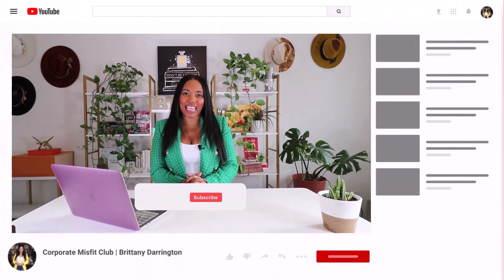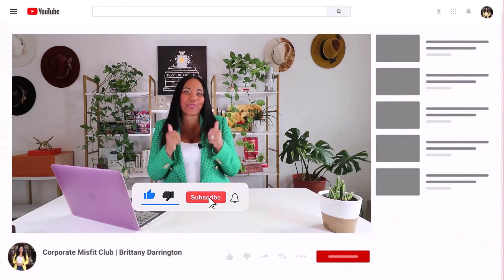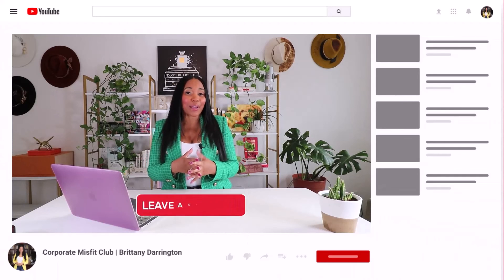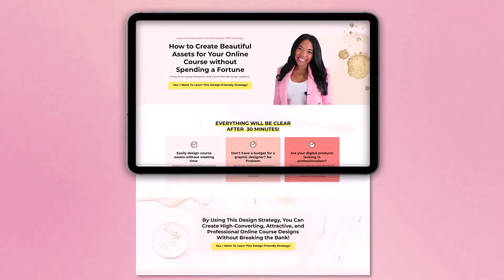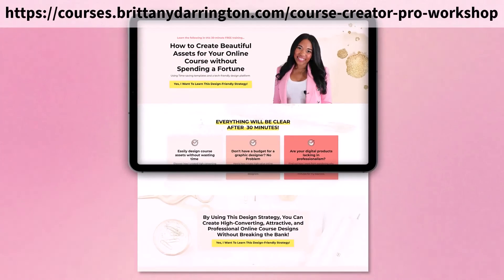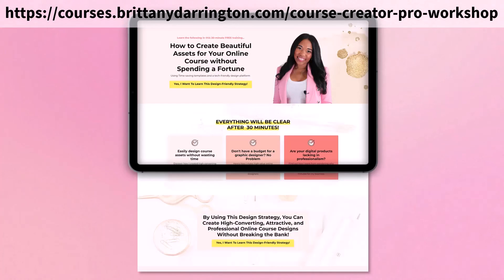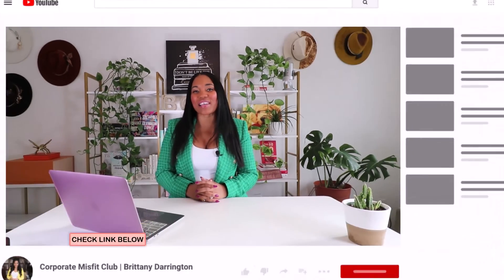Thanks so much for watching today's video. Make sure you like and subscribe and give it a thumbs up if you enjoyed it. Leave a comment letting me know how you utilize Canva in your business. And don't forget to check out our free workshop on how to create beautiful graphic designs for your online course business without spending a fortune or countless hours on design. You can find that below. I'll see you next time.